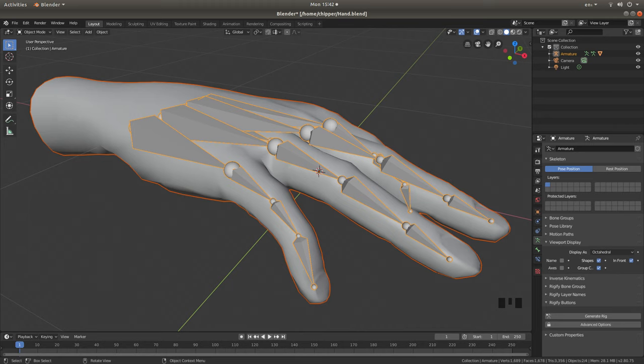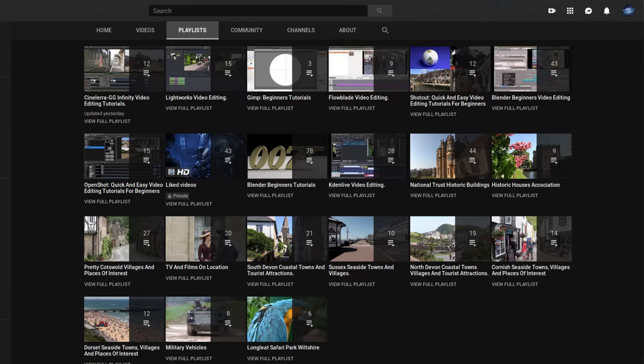In this Blender tutorial, I will show you how to add bones to an object so that the object can be posed. Other tutorials can be found in my playlists.